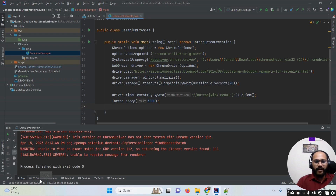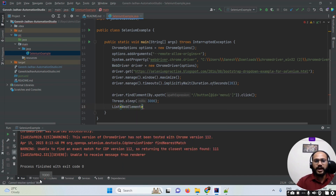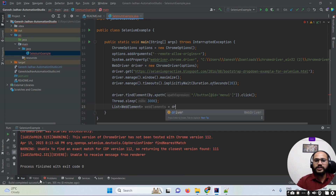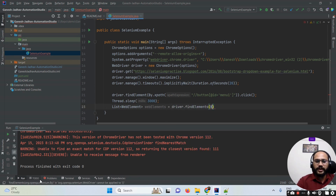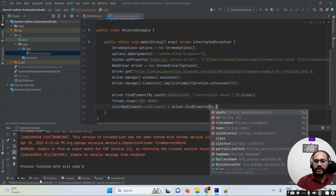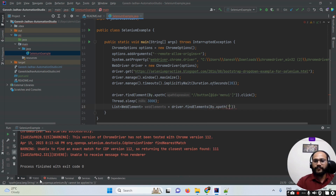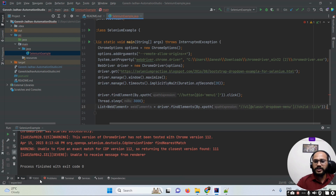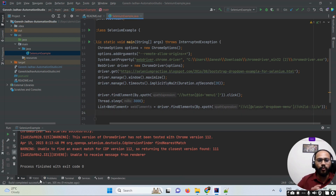Since these are multiple elements, I have to use a List of WebElements. I write: List<WebElement> webElements = driver.findElements(By.xpath("...")). I provide the XPath in double quotes and end with a semicolon.